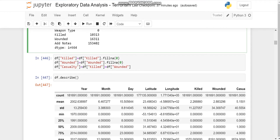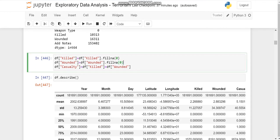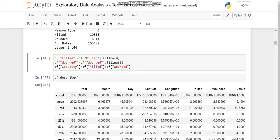So we'll fill the killed and the wounded columns which we need with zero. Wherever there are null entries, we'll fill it with zero. And the casualty section is a column which we are creating by adding the killed and wounded ones.